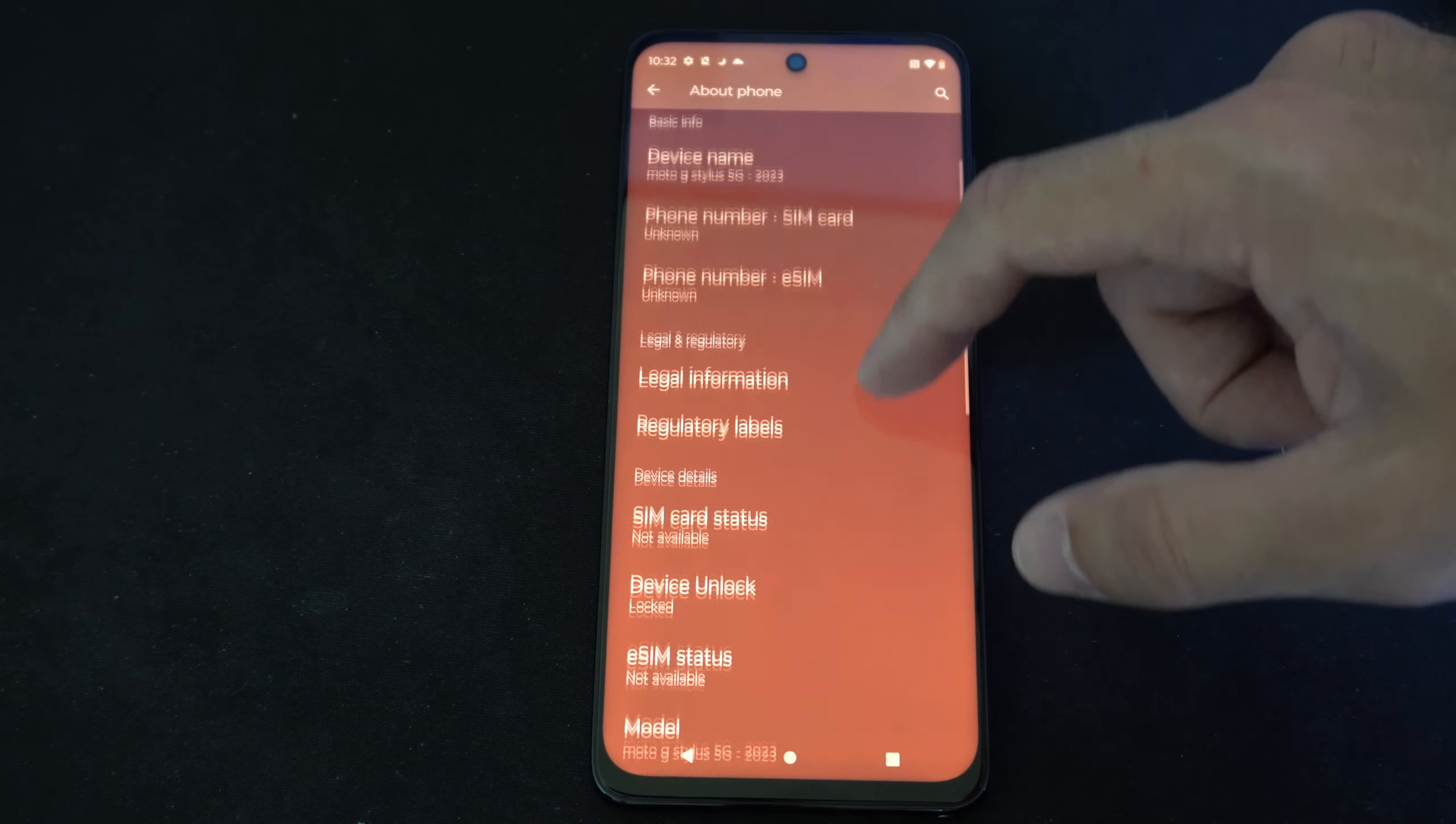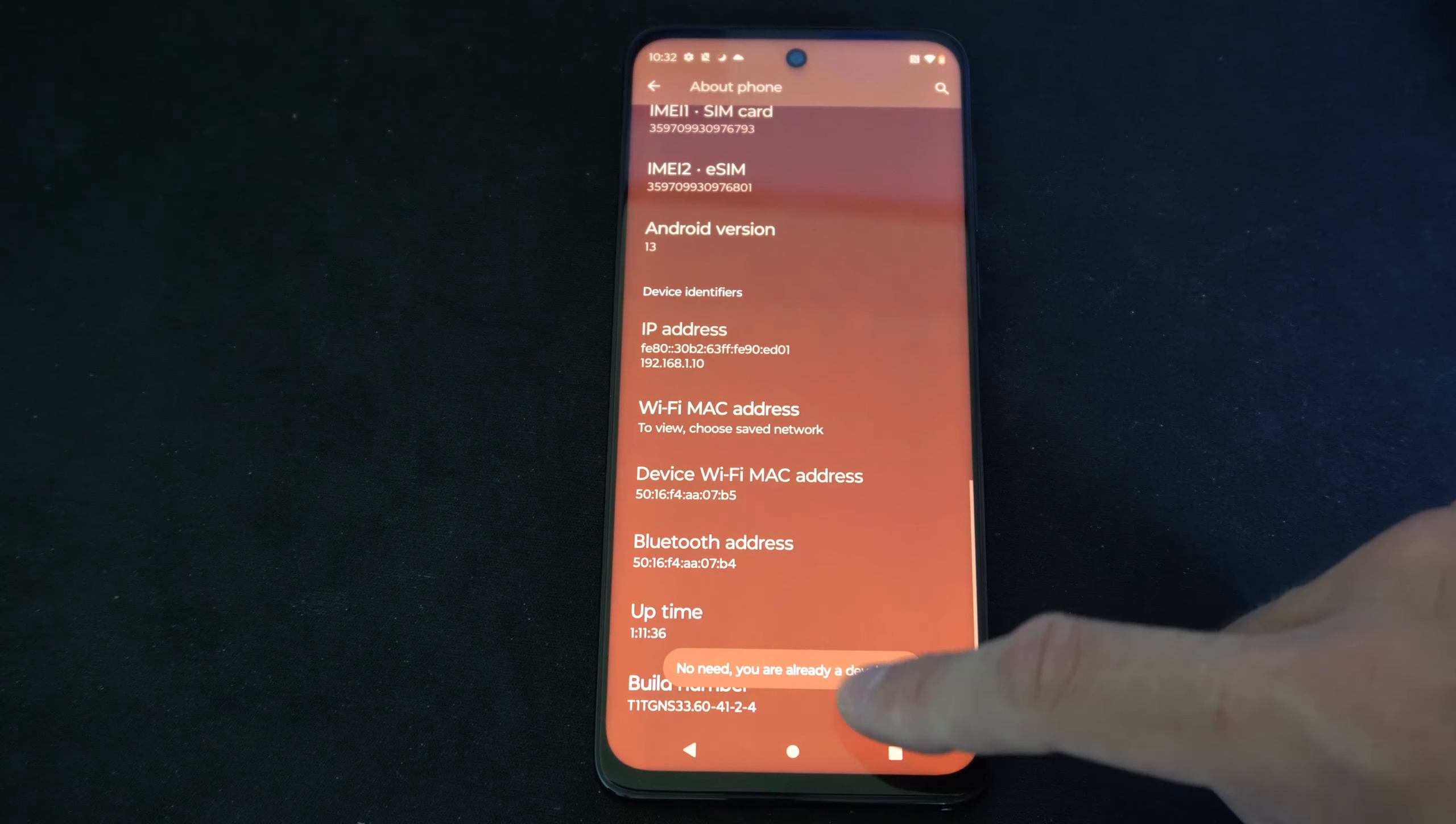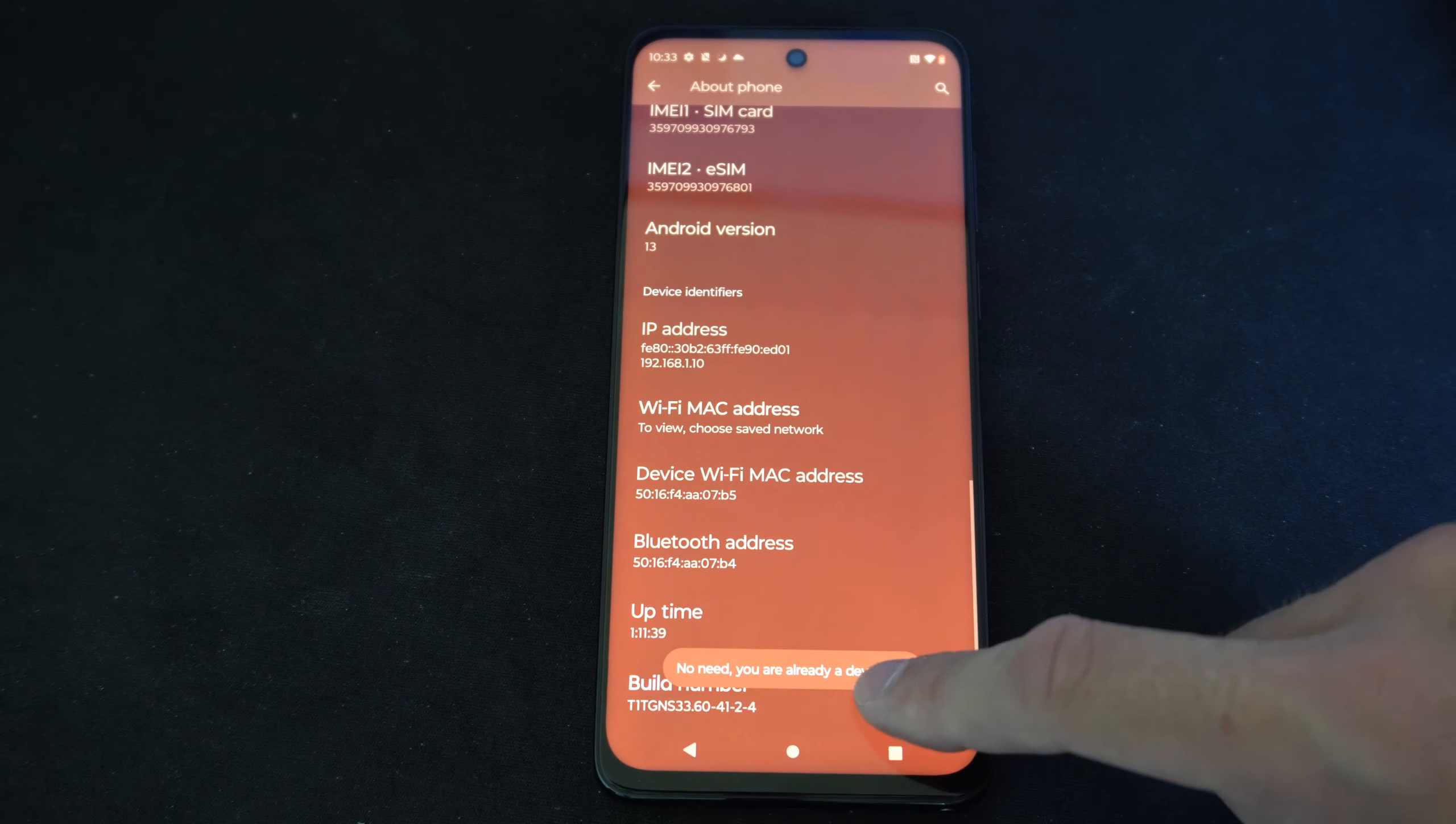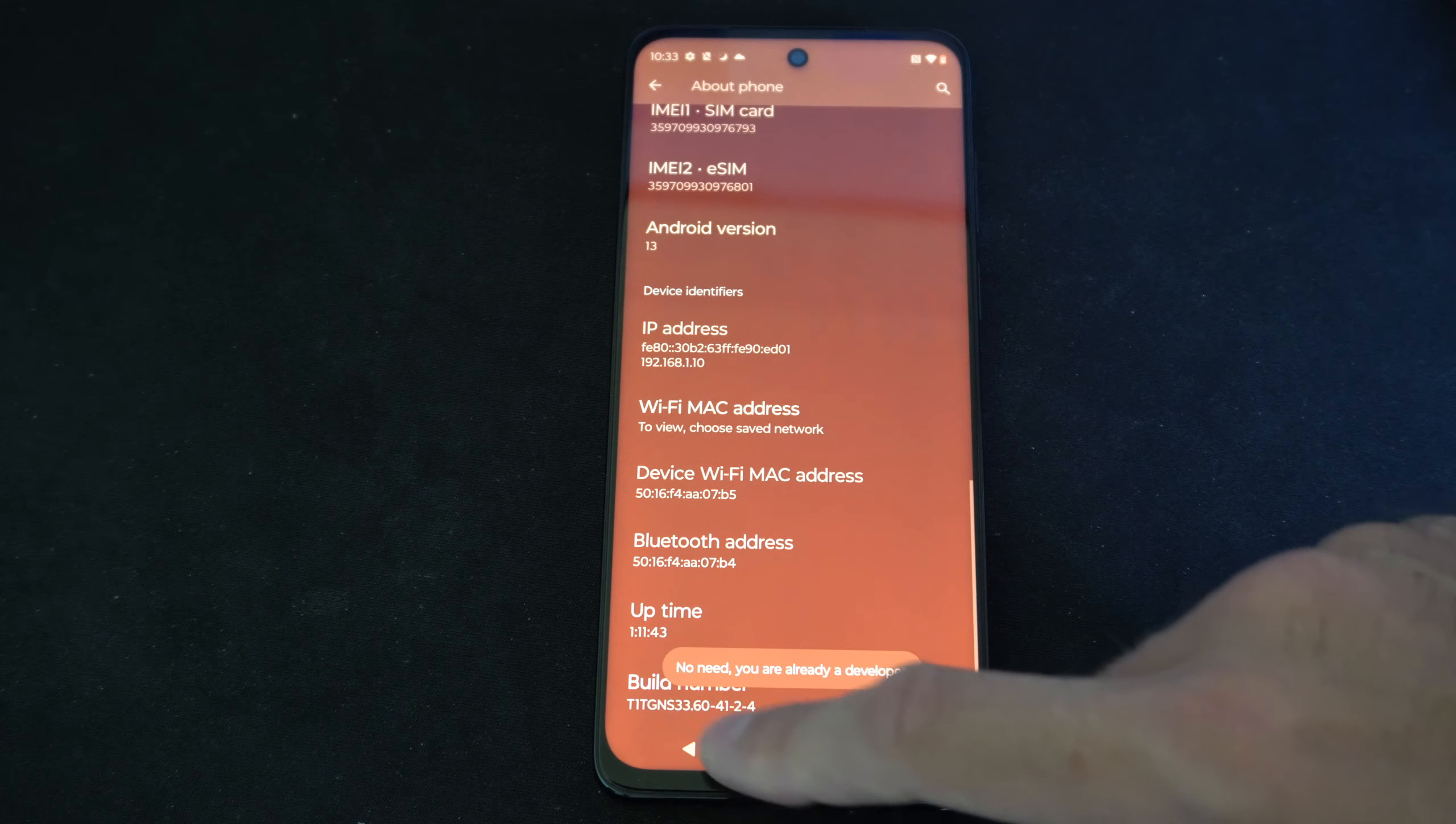Then under here, let's scroll down until we get to where it says build number and tap this multiple times. And it will say when you unlock it, no need, you are already a developer. You can see that popping up on the screen.